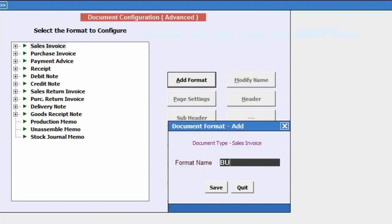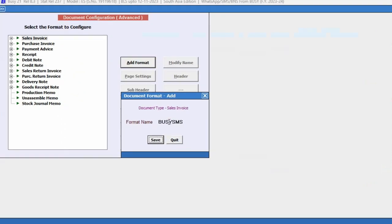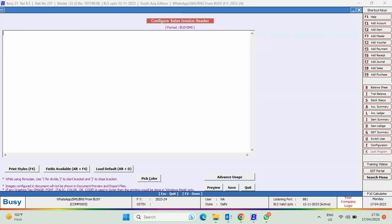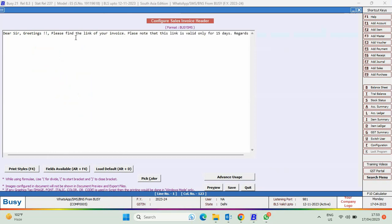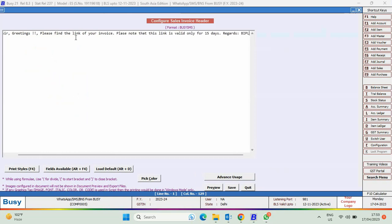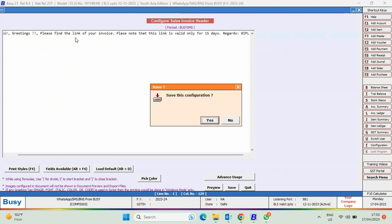For WhatsApp, you have to specify the format name as BusySMS. Click on the header button and specify the body text that you want, and save the configuration.